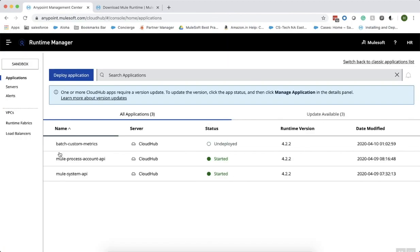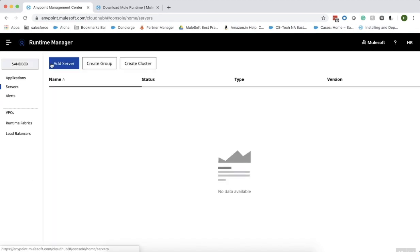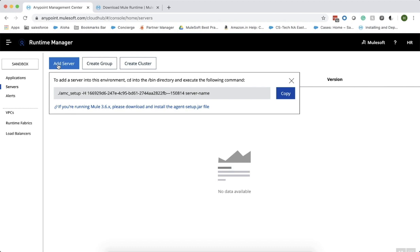On the left-hand side, you could see a Servers tab. Click on the Servers tab and click on Add a Server. To add a server into this sandbox environment, we need to first CD into the bin directory and execute the command that you are seeing here.